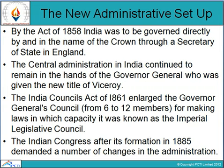By the Act of 1858, India was to be governed directly by and in the name of the Crown through a Secretary of State in England. The entire government of India was taken from the East India Company. The central administration in India continued to remain in the hands of the Governor General, who was given the new title of Viceroy. The Indian Councils Act of 1861 enlarged the Governor General's Council for making laws, in which capacity it was known as the Imperial Legislative Council. The Indian National Congress, after its formation in 1885, demanded a number of changes in the administration.